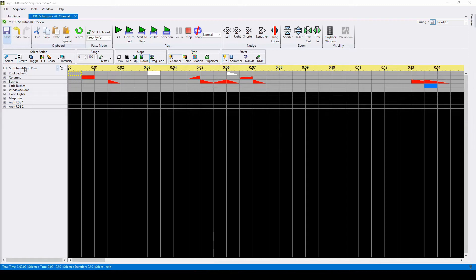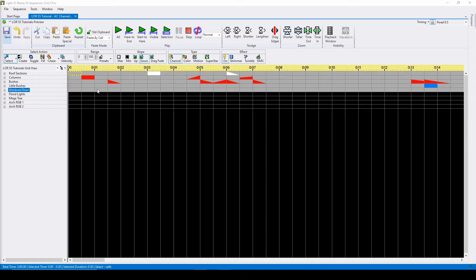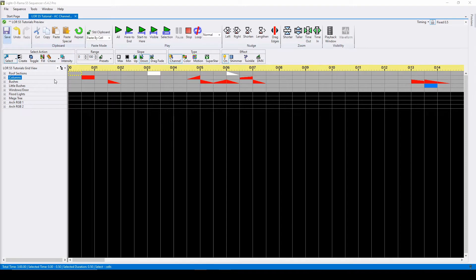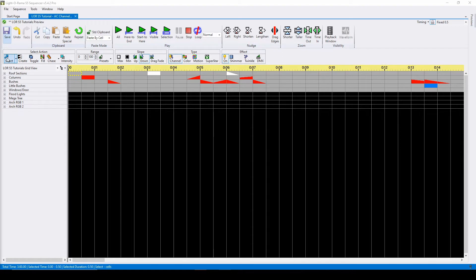In this video, we'll be discussing the toggle, fill, chase, and intensity actions, as well as how to make modifications to foreground and background effects. For these four commands, you can either treat them like the create action where effects are applied when you click, or you can stay with select and use keyboard shortcuts.